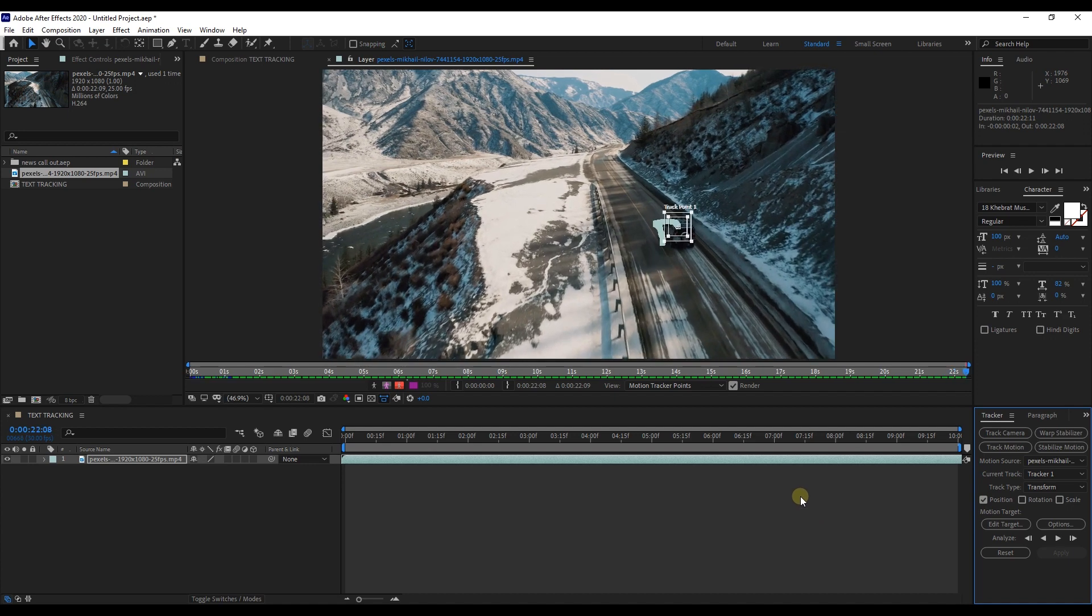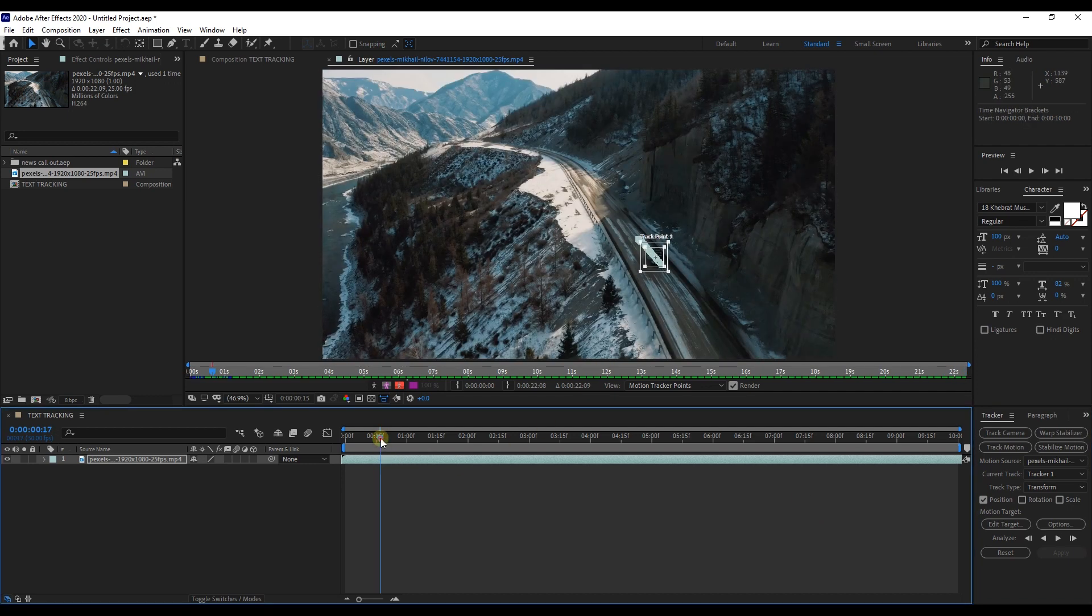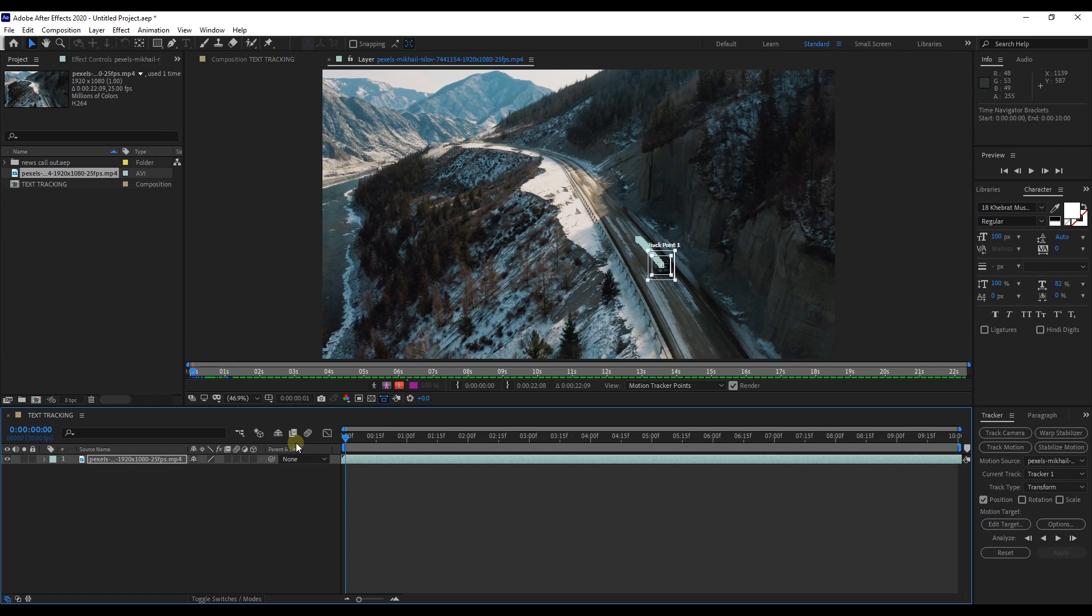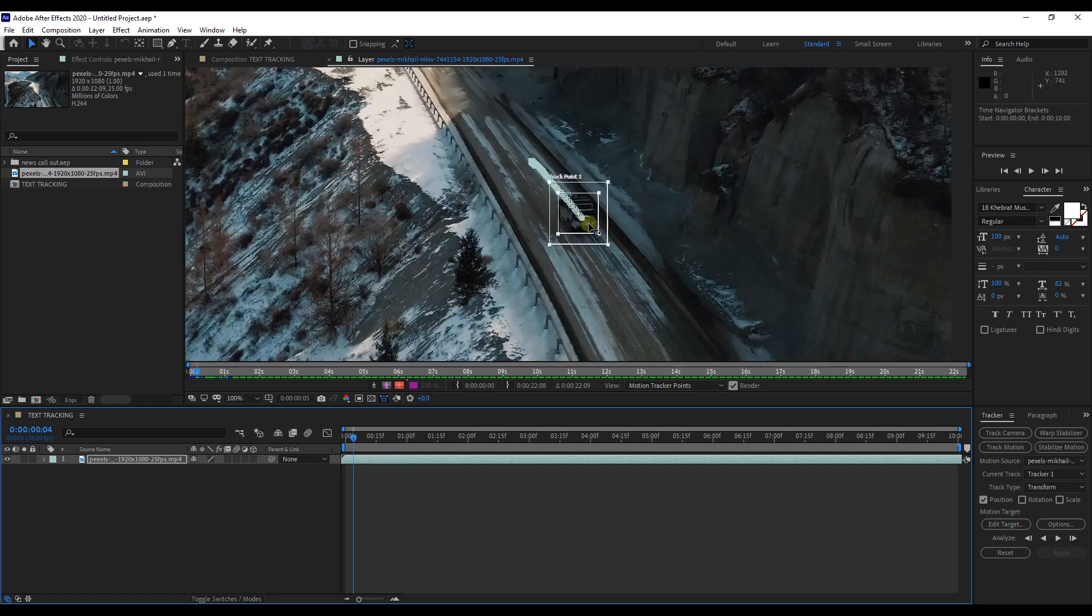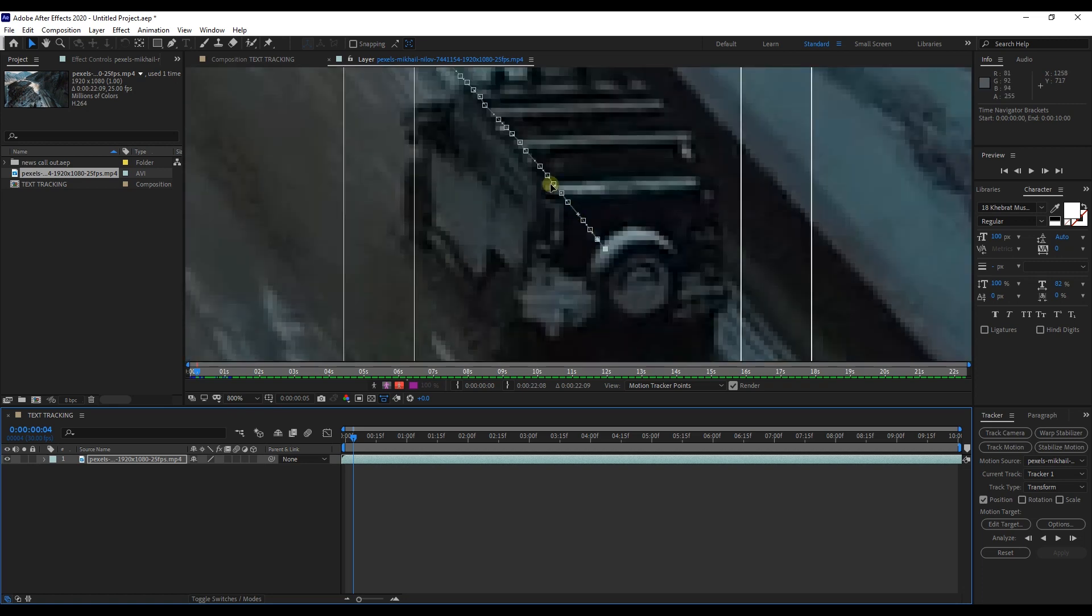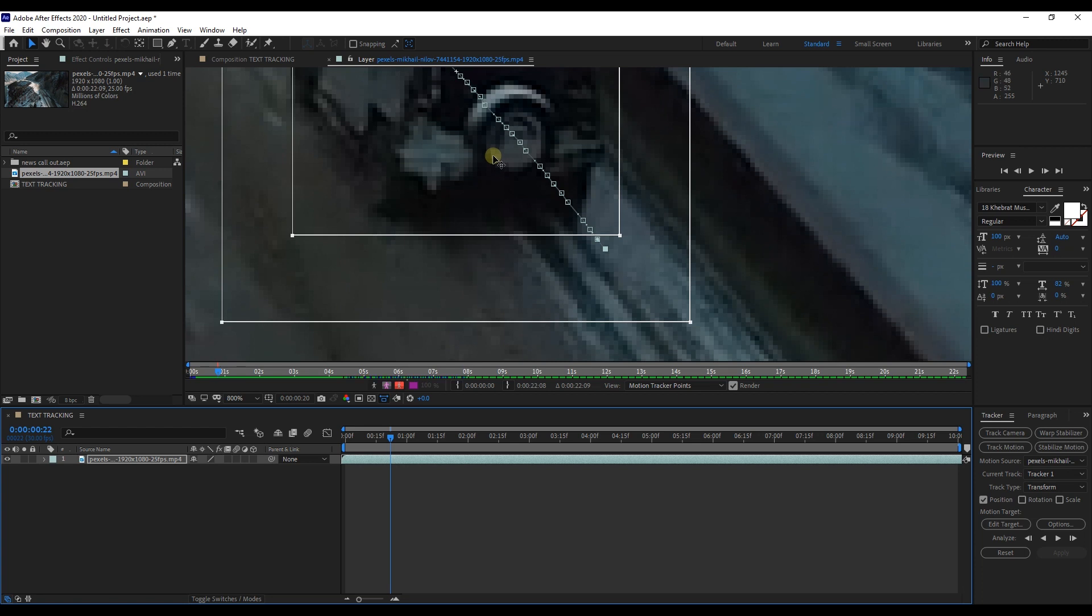OK, we'll scrub through it and make sure the tracking point analyzes the footage. And as you can see, it's placed keyframes to the tracking point at the start and end points. We'll just scrub through, and it looks like the track worked beautifully.